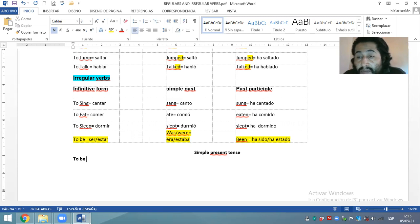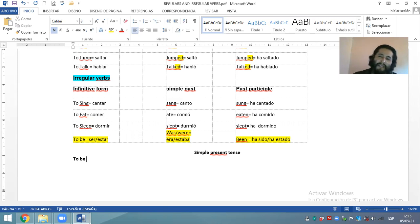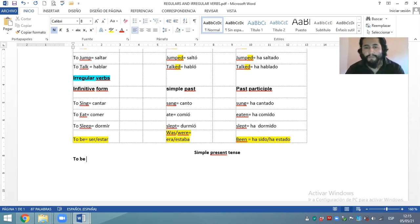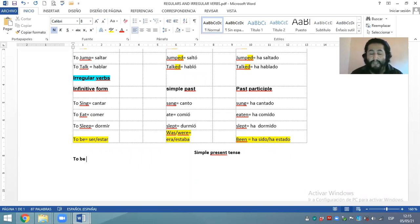Tal vez ustedes ya están aburridos con este verbo — maybe you are bored with this verb. ¿Por qué es un verbo especial? La primera característica es su significado — it's meaning. ¿Qué significa este verbo? En su forma infinitiva solo significa ser, estar. Esta ya es una cualidad particular que hace que este verbo sea especial o diferente.